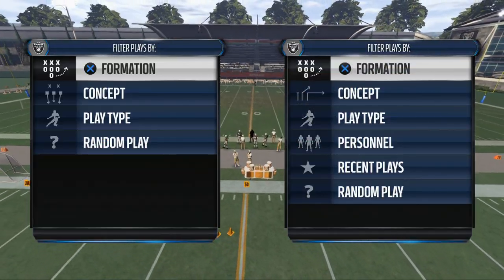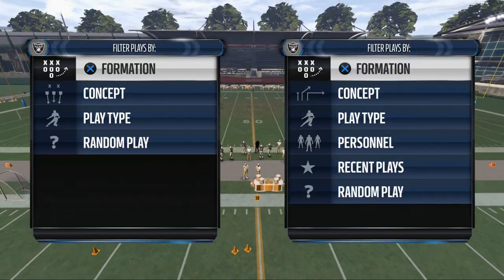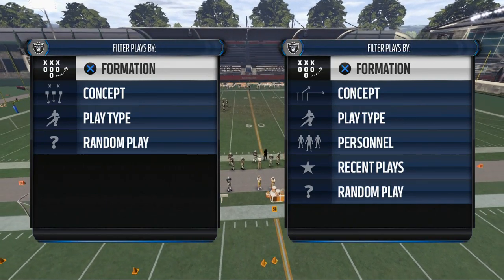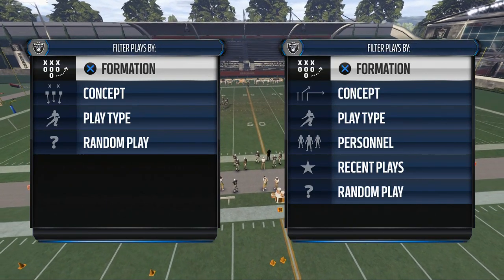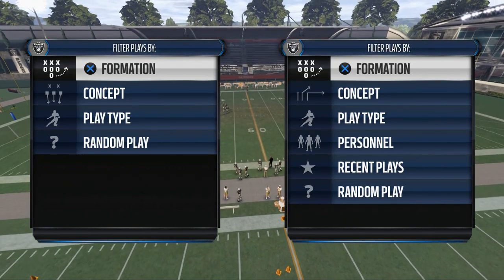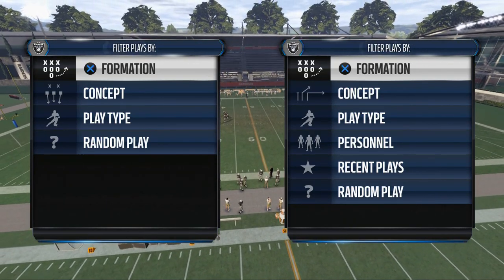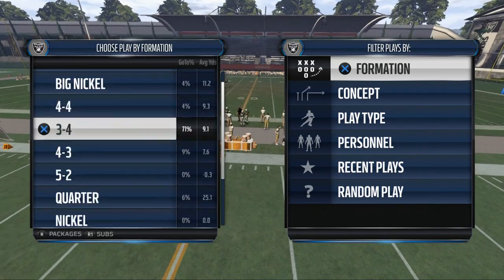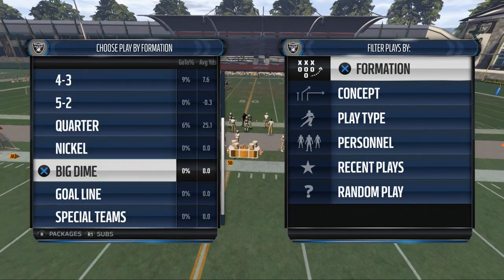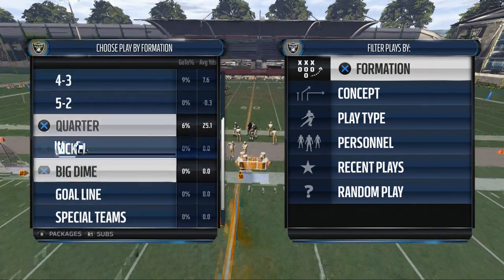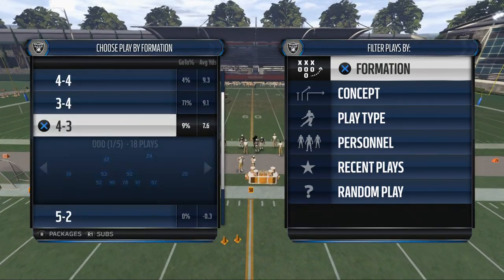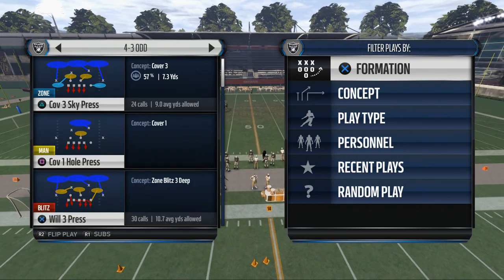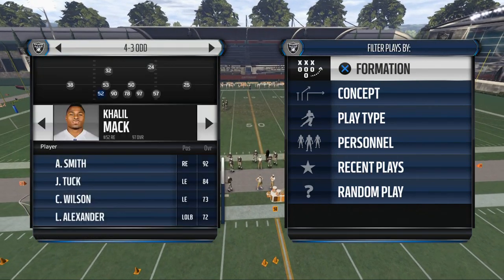Today's video is going to be breaking down a man blitz from the 4-3 under formation, which can be found in the New England Patriots defensive playbook. My name is Cody and today we're going to be taking a look at another play in our defensive scheme of the week here from New England.